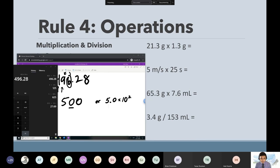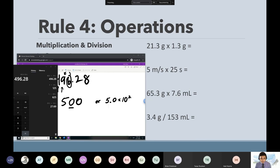What do I do for the units? Whatever operation you're doing for the number, you have to do it for the units. This is G times ML — if you have different units, all you have to do is put them together. So G times ML is just GML.